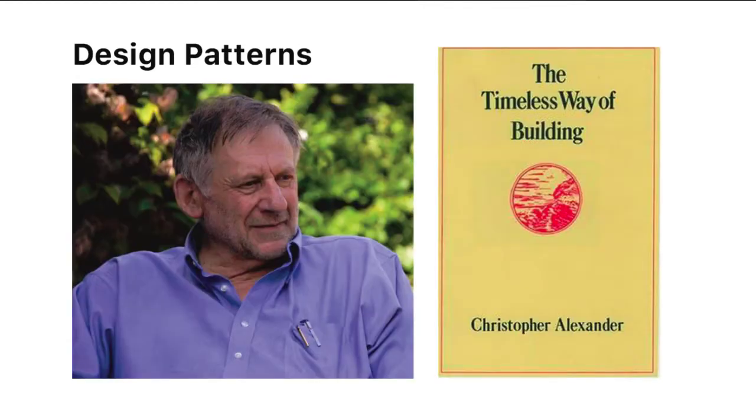Design patterns, in fact, get their foundation from architecture. Christopher Alexander is an Austrian who taught for 40 years at UC Berkeley, taught in the architecture department, and wrote a book called The Timeless Way of Building. That book defined design patterns.